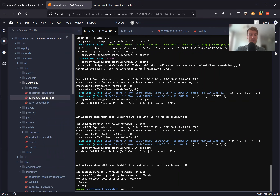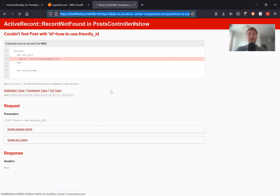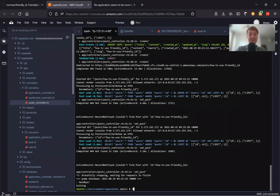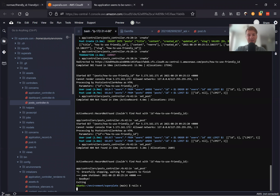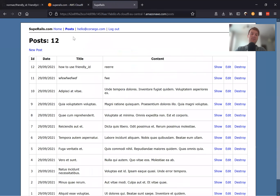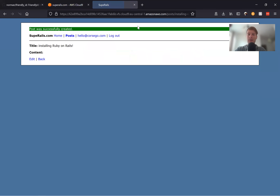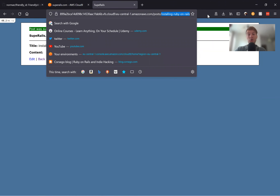Going to controllers/posts_controller.rb, inside the set_post method we would say Post.friendly.find(params[:id]). If I refresh and start the server, you see now we have a friendly URL. Let's try with one more post — 'Installing Ruby on Rails' — and you see that a friendly URL has been generated. So it works.